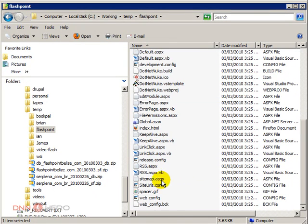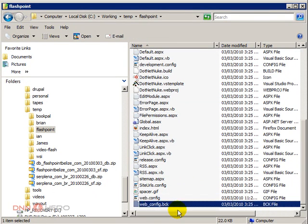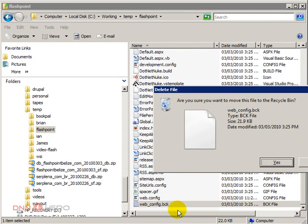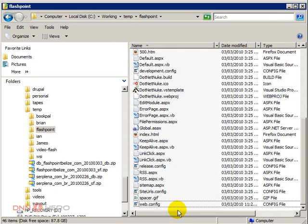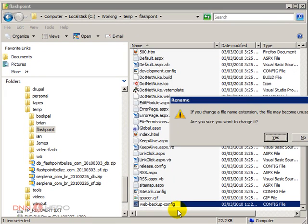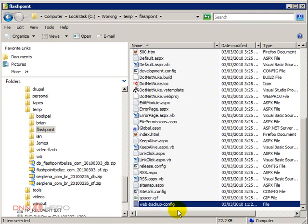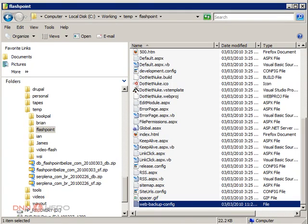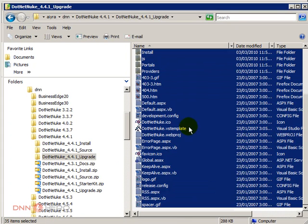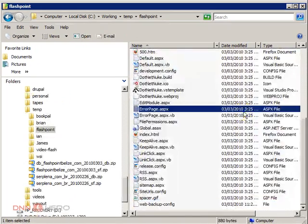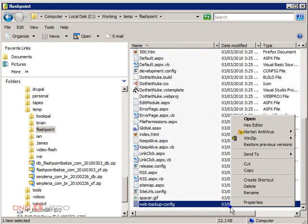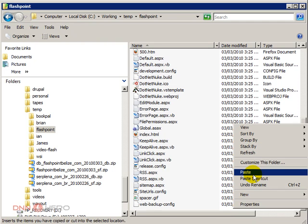First thing I'm gonna do is backup the web.config file. And very simple, what I'm gonna do right now before I do any change to the web.config, I'm just gonna copy the entire upgrade pack from 4.4.1 and paste it over the old site files.